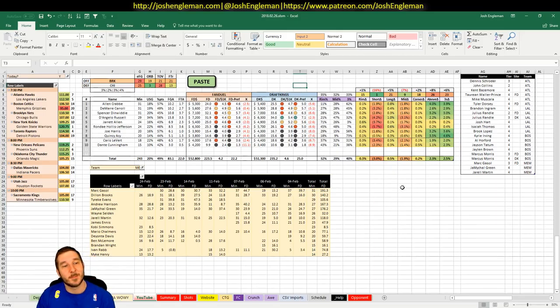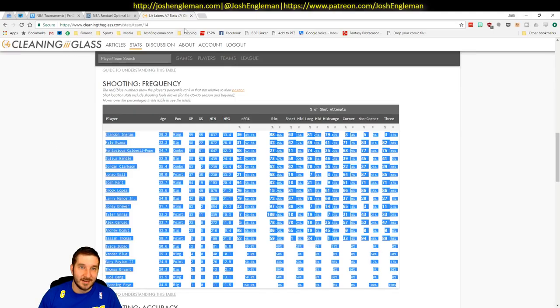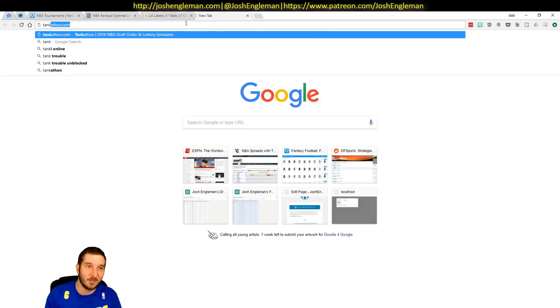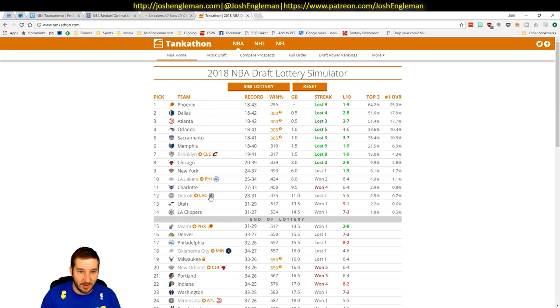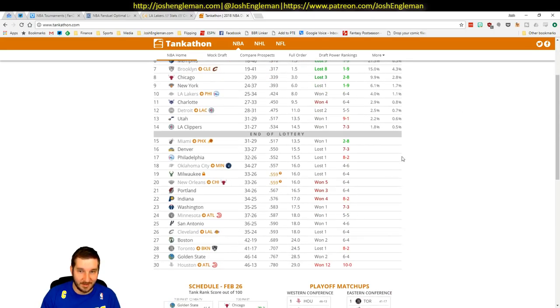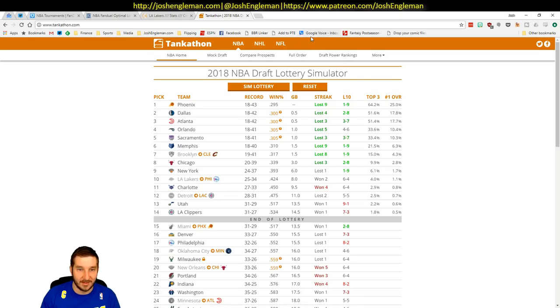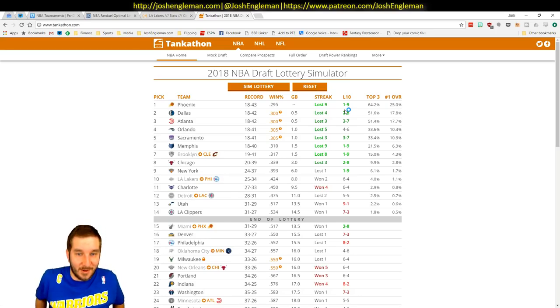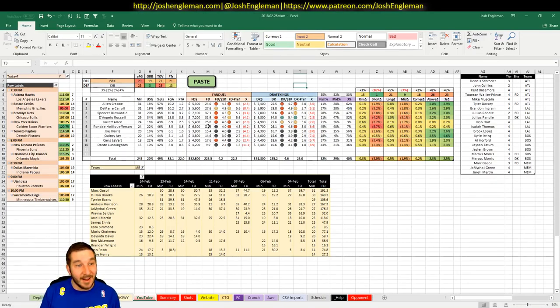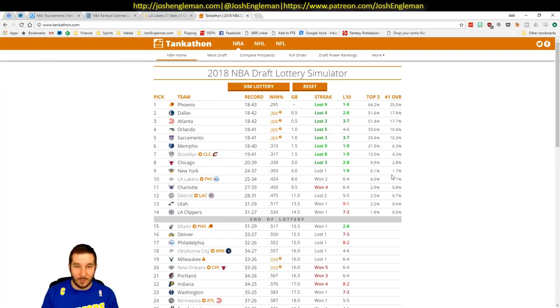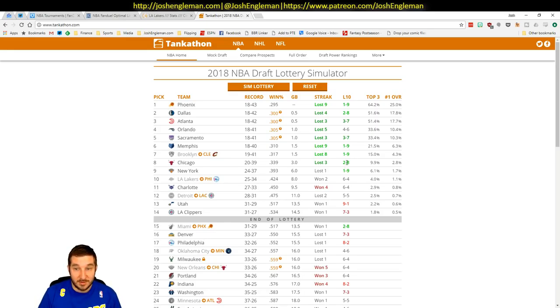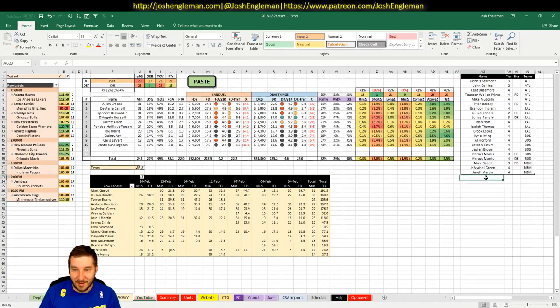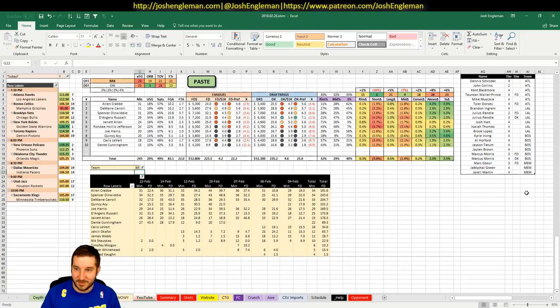Brooklyn Nets hosting the Chicago Bulls. Nets 3.5 point favorites. I think they're 1-9 in their last 10. They've lost 8 straight. It's shocking to see that the Nets are 2.5 point favorites at home while being on an 8 game losing streak. But they're playing the Bulls, and the Bulls are 2-8 in their last 10. This game, exercise in futility here.